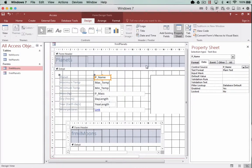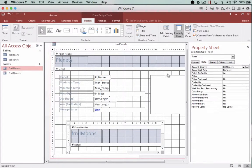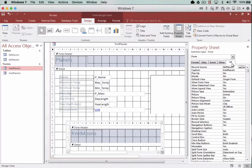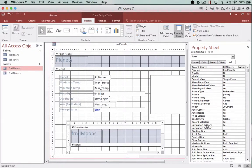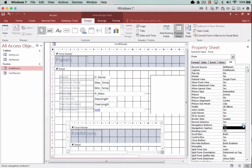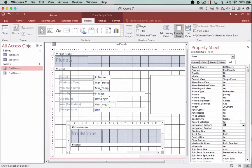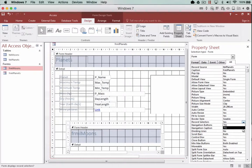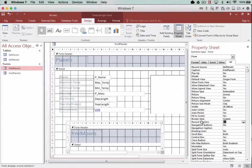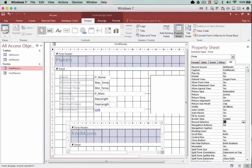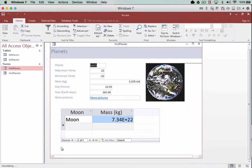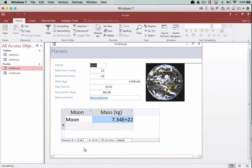We're going to have a look at the properties of the form. Now on this we're going to go to all and halfway down we've actually got navigation buttons and record selectors. So we can actually turn those off and say no you can't have them and no you can't have those either. So once we've done that when we go back and look at the view you notice that the navigation that used to live down here is now gone.